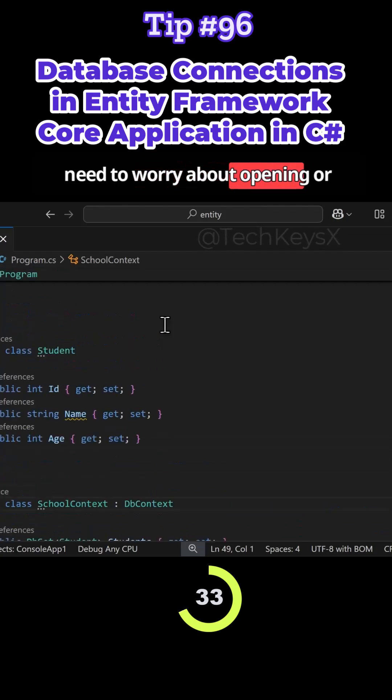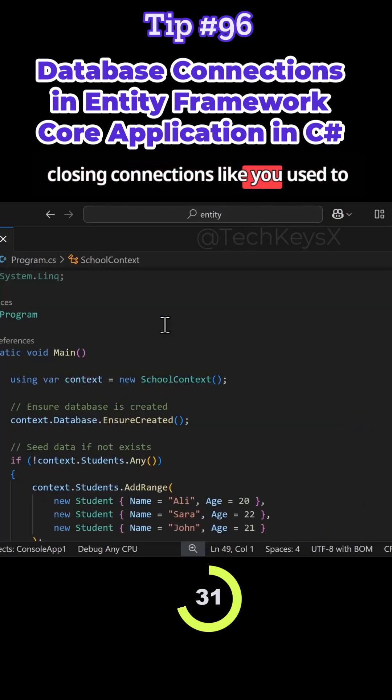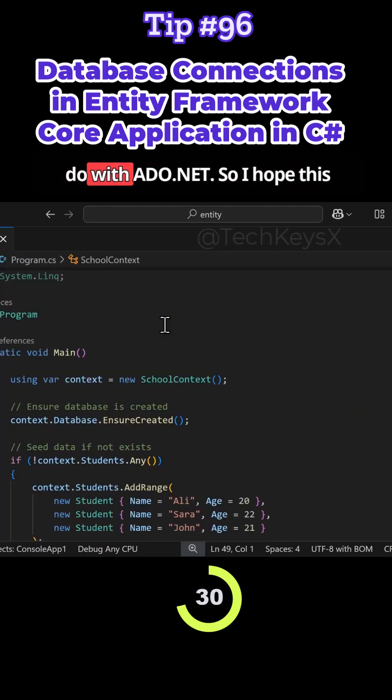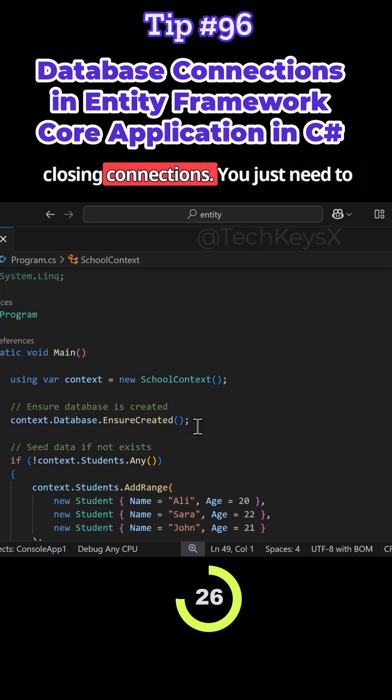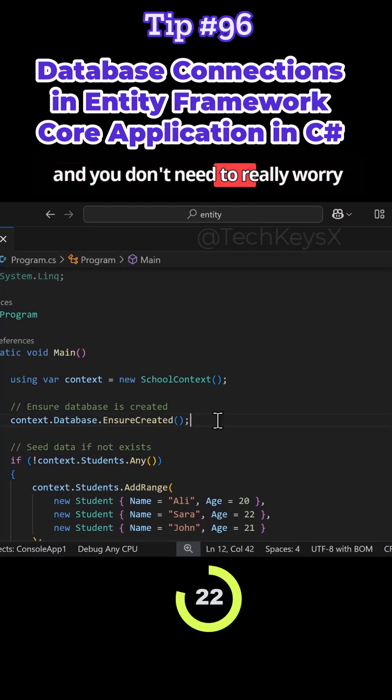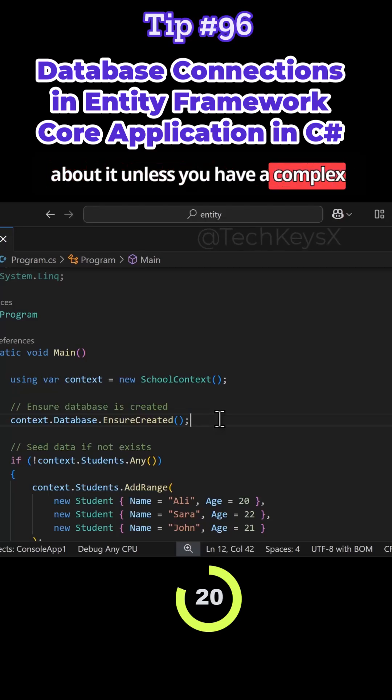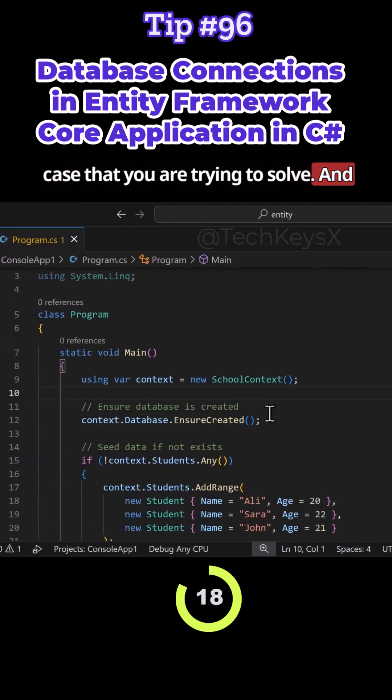And you don't need to worry about opening or closing connections like you used to do with ADO.NET. So I hope this makes sense around opening and closing connections. You just need to let Entity Framework deal with that. And you don't need to really worry about it unless you have a complex case that you are trying to solve.